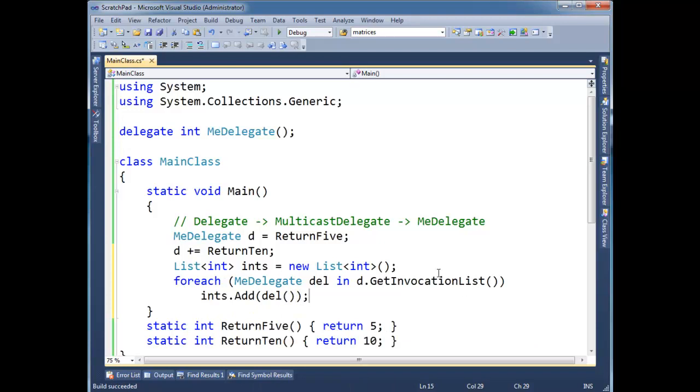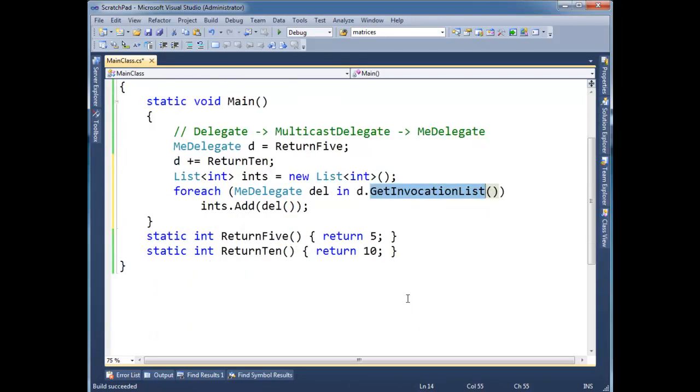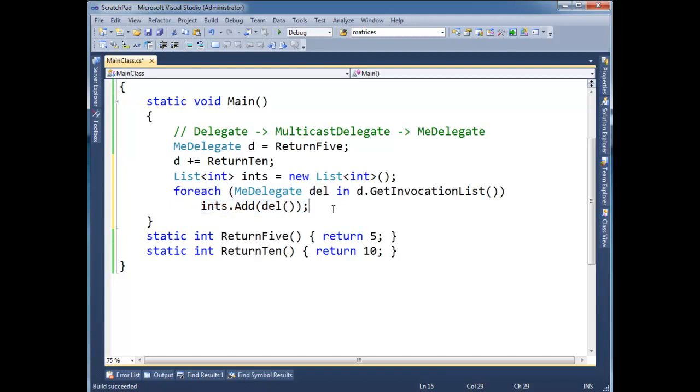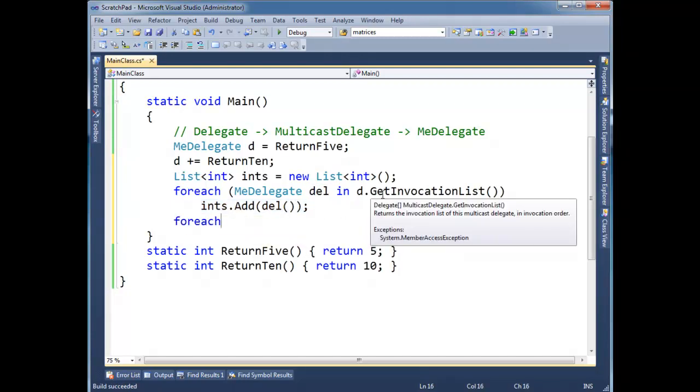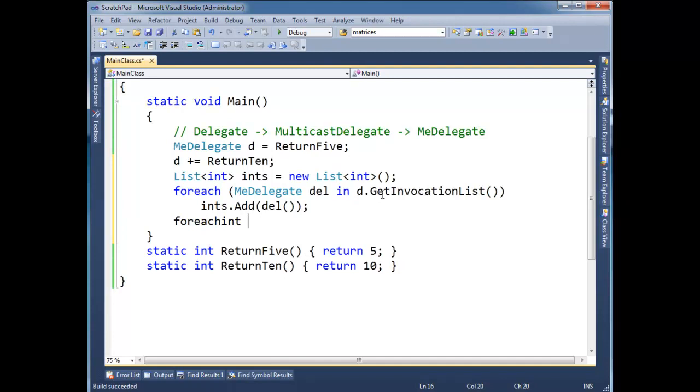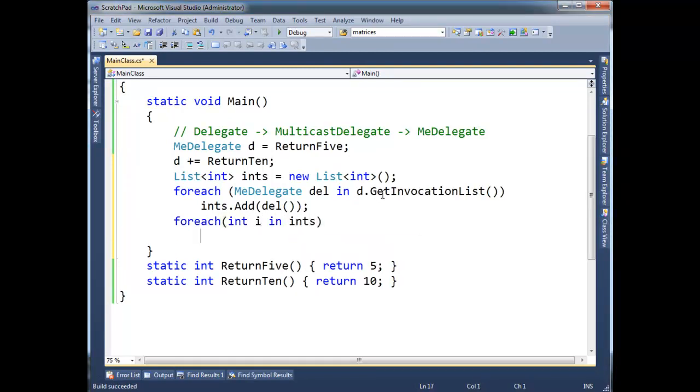So now I'm going to go one by one through all the methods in the chain. I'm going to invoke all those methods one by one via this delegate. And I'm going to add the return type in ints. So now I'm going to come down here and say, for each int i in ints, console write line i.